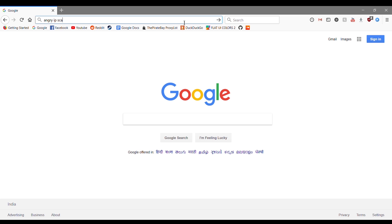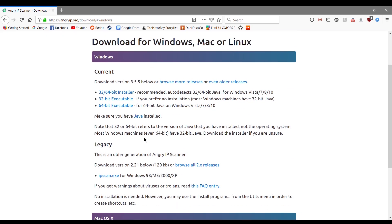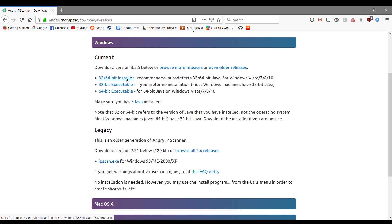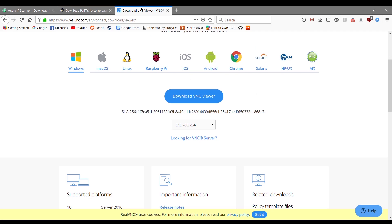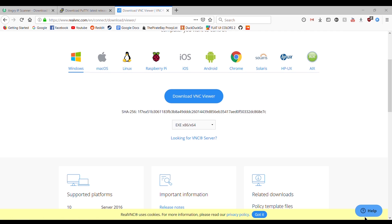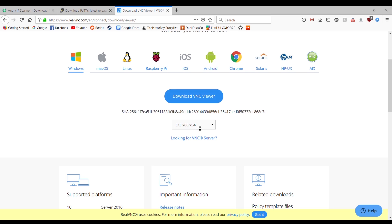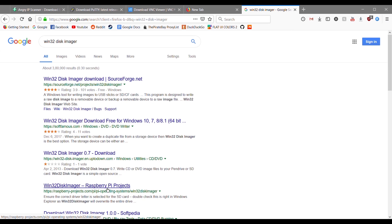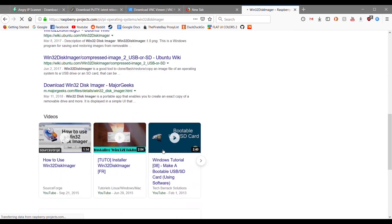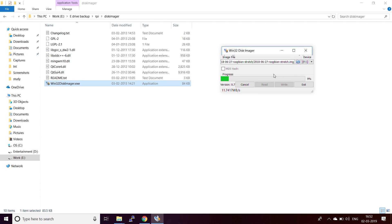Now we need to download some third-party applications to access Raspberry Pi. First, we need to download AngryIP Scanner — download the 32 or 64-bit executable file. Then we need to install PuTTY, which is an SSH and Telnet client. Download it as shown in the video. Furthermore, we will need to install VNC Viewer to control your device wirelessly from your laptop or Android device. You need to install Win32 Disk Imager, which will help in mounting Raspbian on your SD card. After installing all these softwares, mount the Raspbian into the SD card using Win32 Disk Imager as shown in the video.